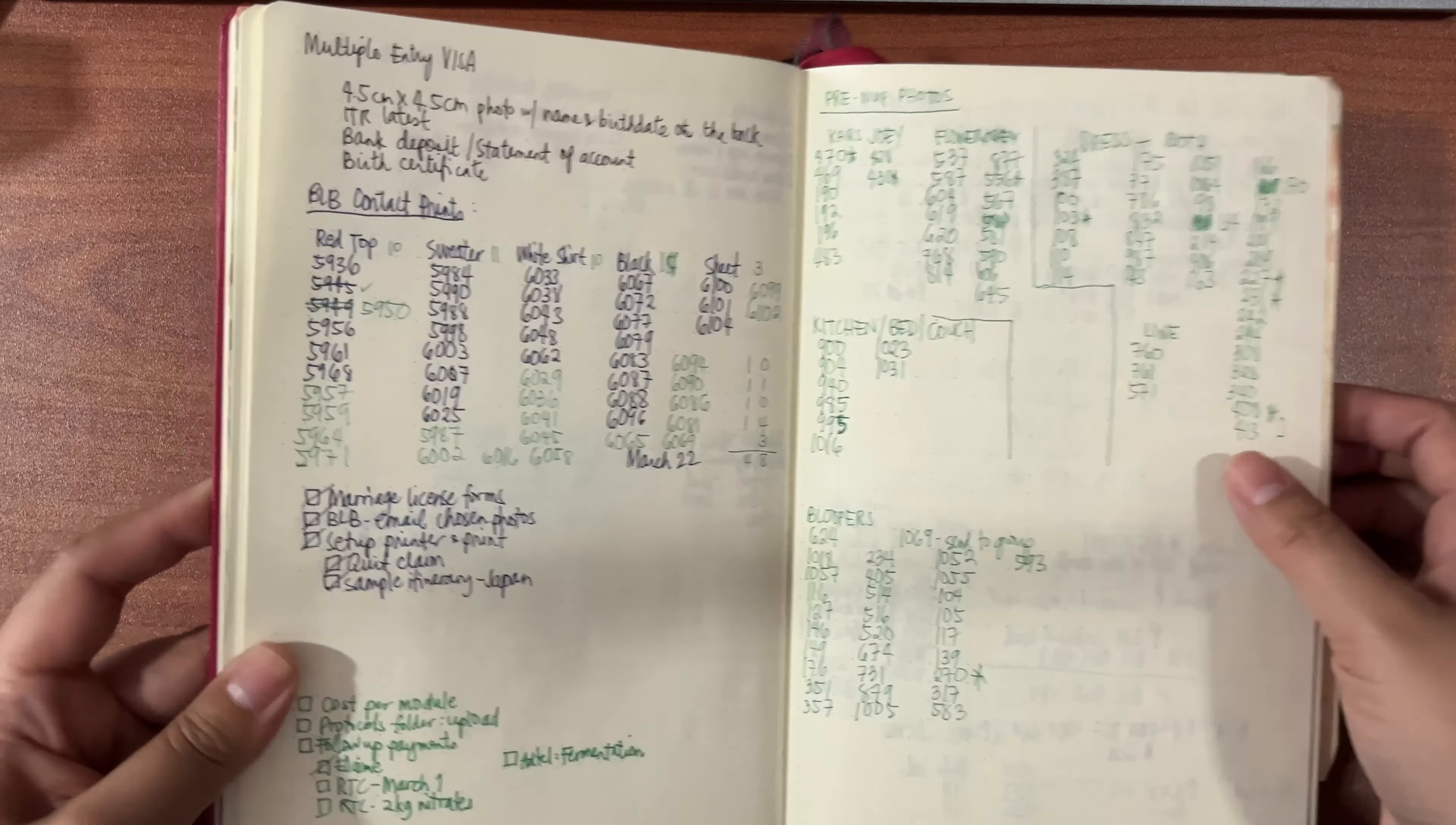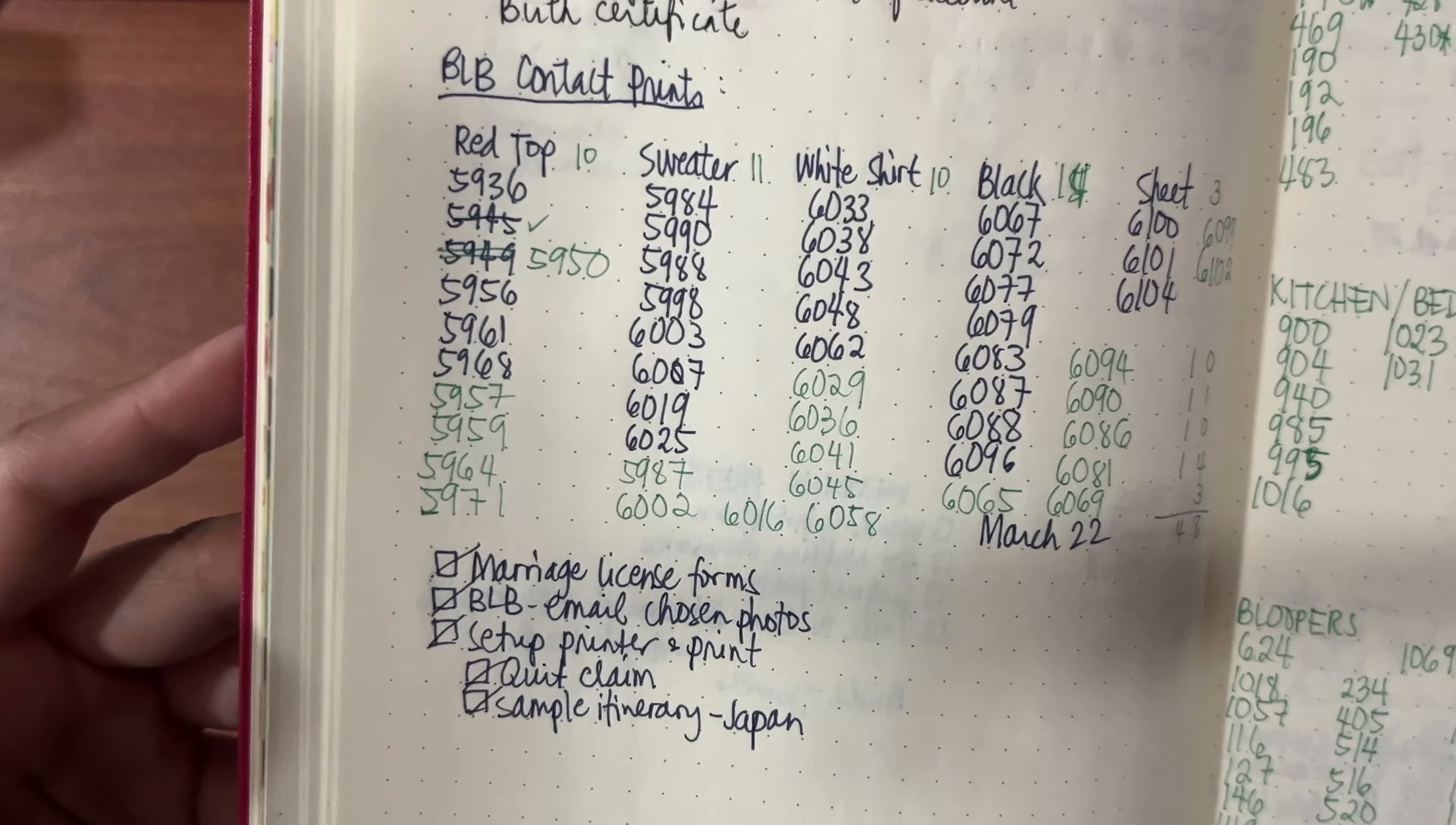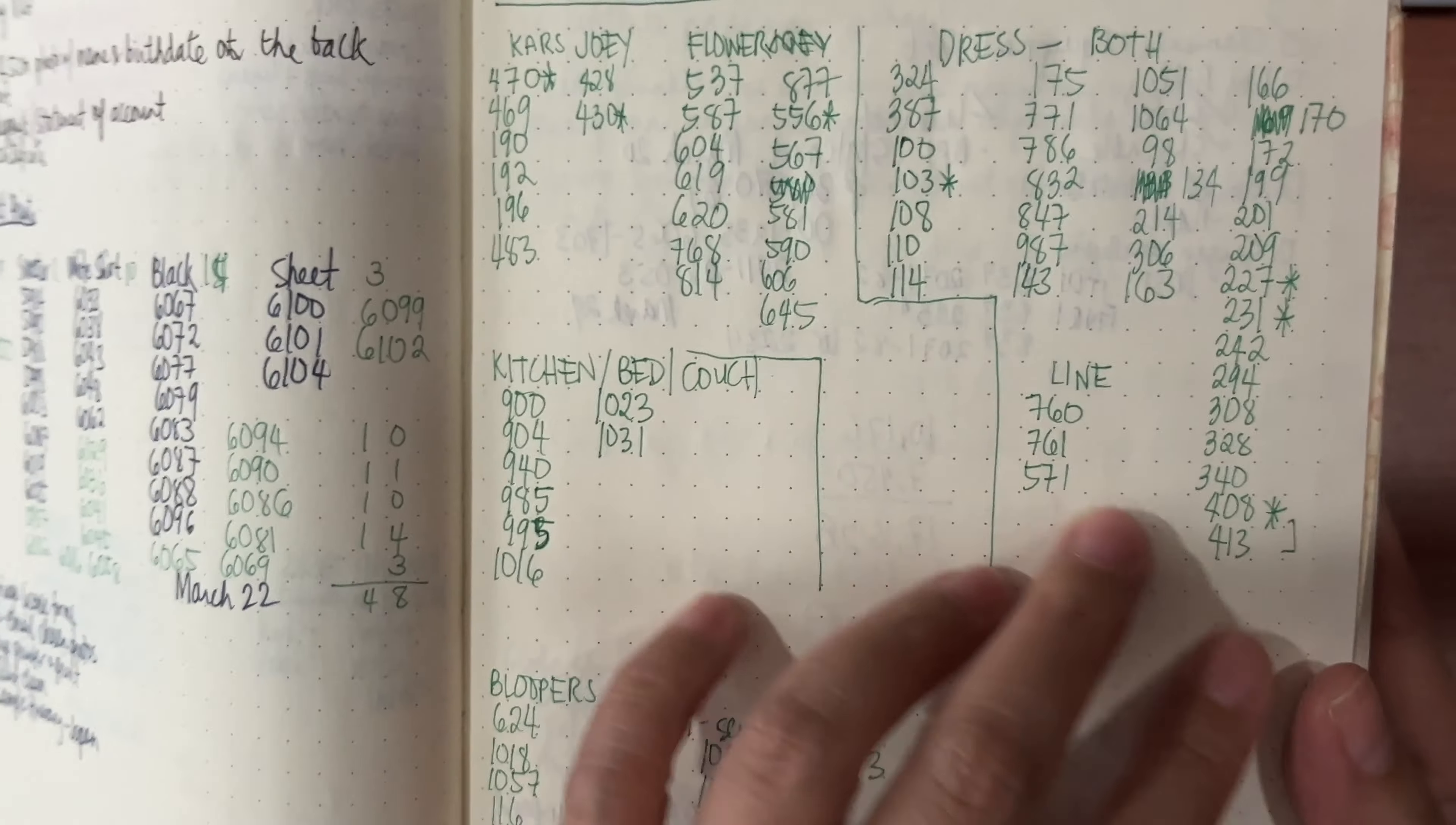For this one, we were preparing for a multiple visa entry. I think this is for Europe. This one was contact prints. We were trying to pick out photos from our prenup going into the slideshow. These were all number coded, so it was easier for us to choose which photos to get.